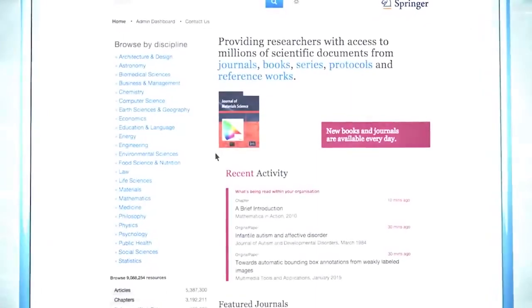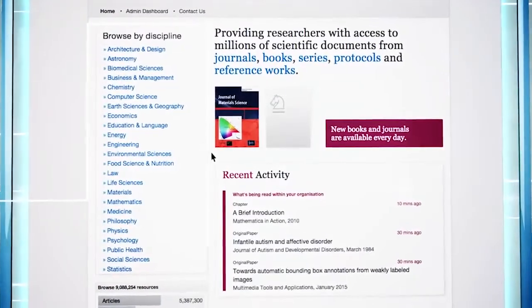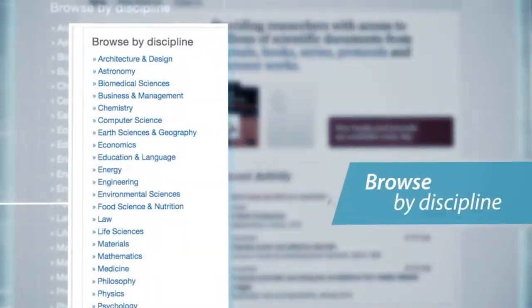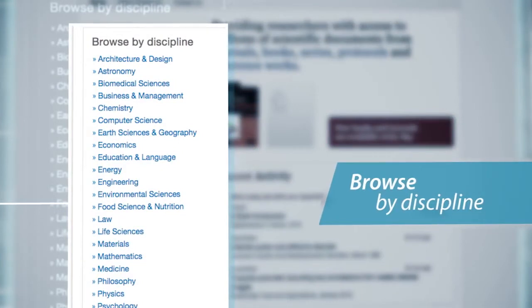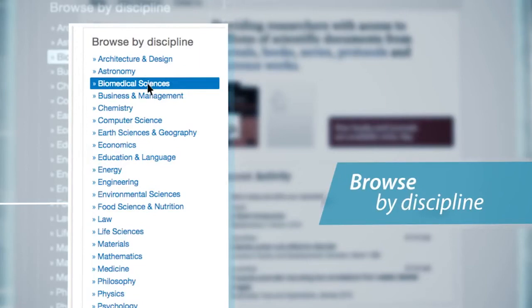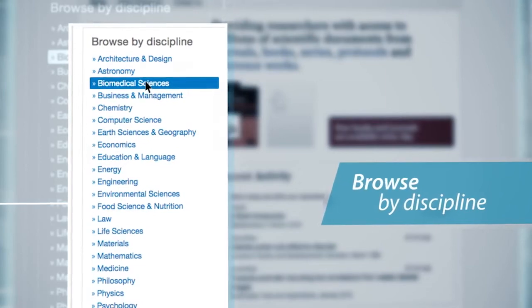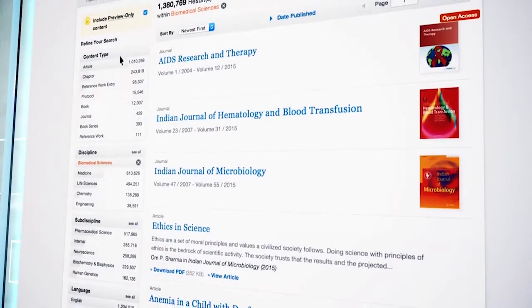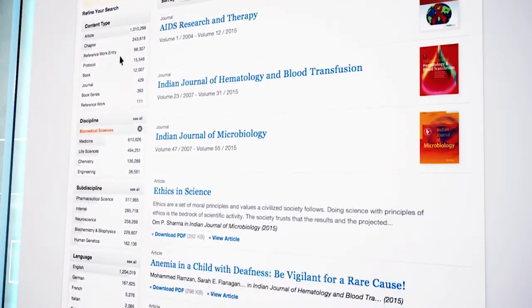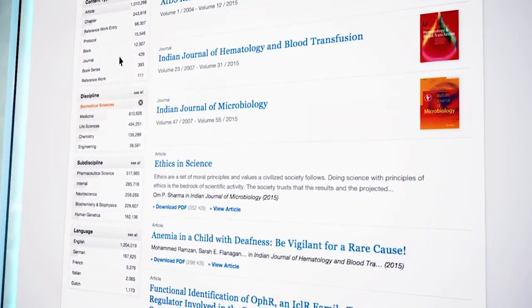Finding journal articles or chapters is very easy. You can browse content via the discipline overview. By clicking on a specific discipline of interest, for example biomedical sciences, you will be directed to that discipline's page, which shows all the content available in the field.